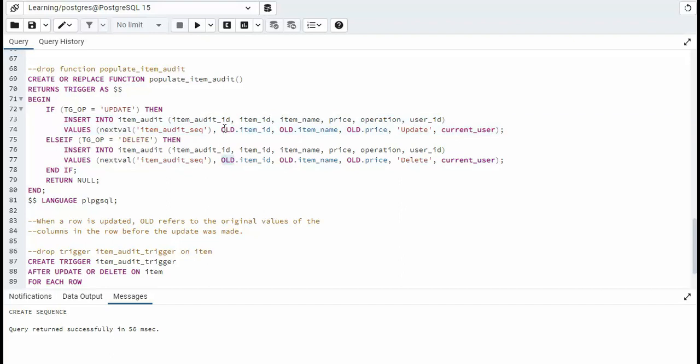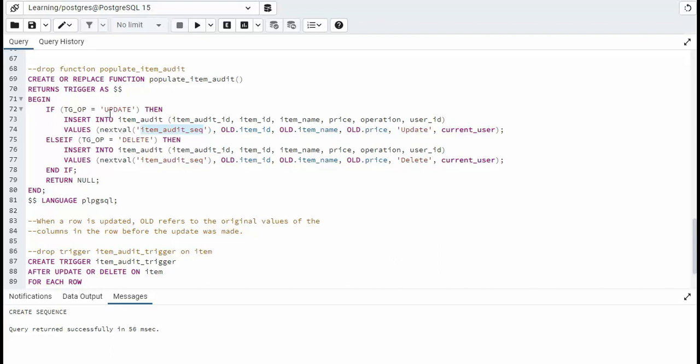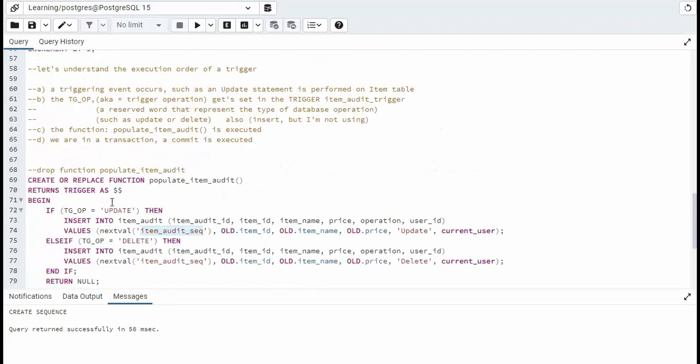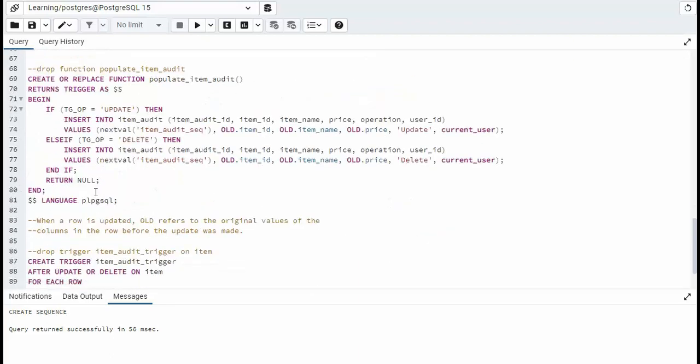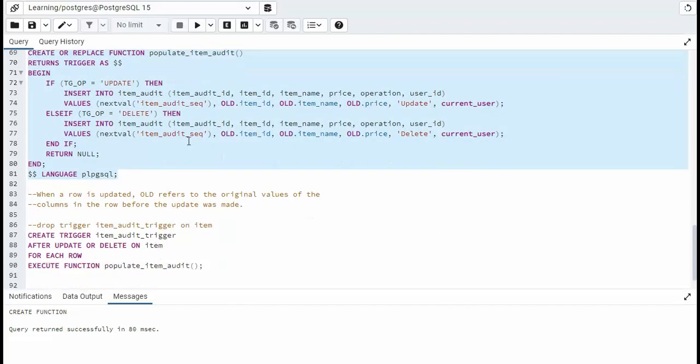The only thing of interest in this whole method is old and there's another one called new. So this is the when the row is updated, old refers to the original values before the update was made. And of course, next val, this right here is the name of our sequence. So now you understand everything that we need to really get this thing going. The trigger fires. Here's the function that will actually push it into the audit table.